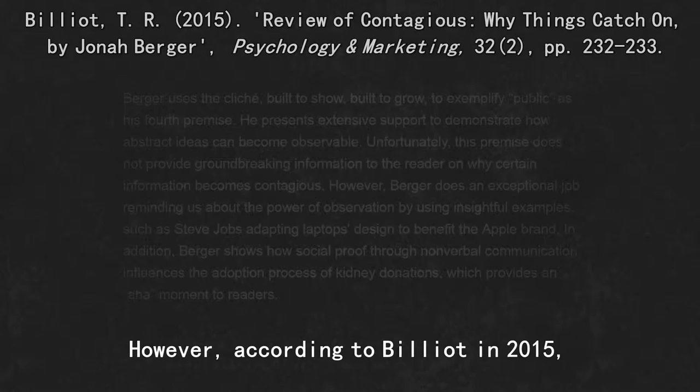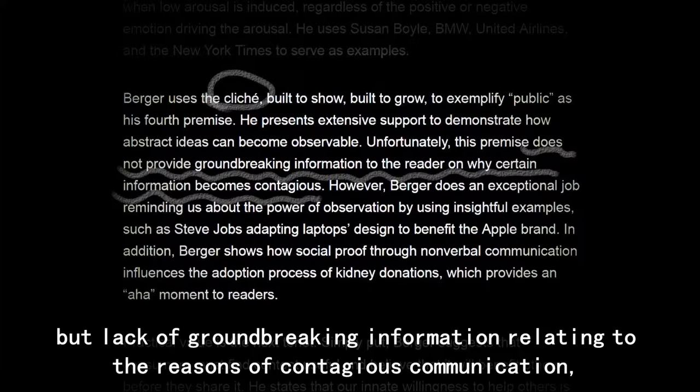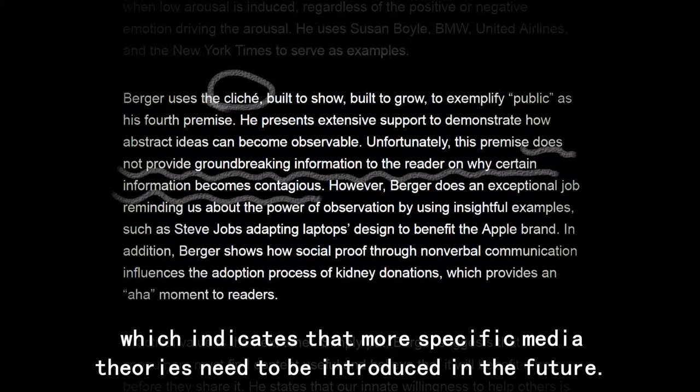However, according to a critic in 2015, Berger's STEPPS framework uses general examples and extensive supports to demonstrate the observability of abstract ideas, but lacks ground-breaking information relating to the reasons for contagious communication, which indicates that more specific media theories need to be introduced in the future.